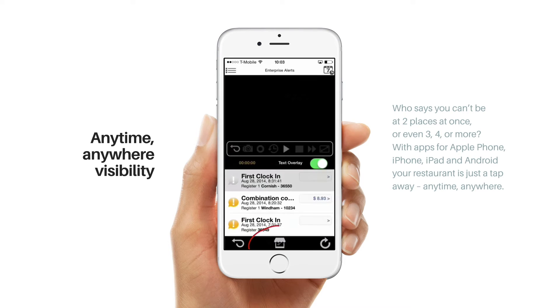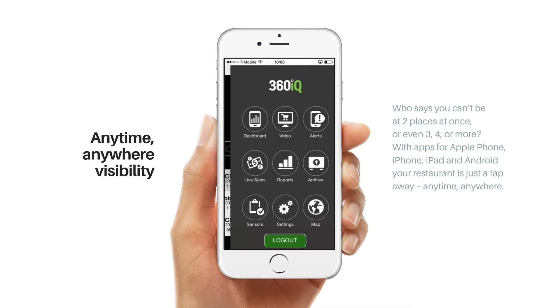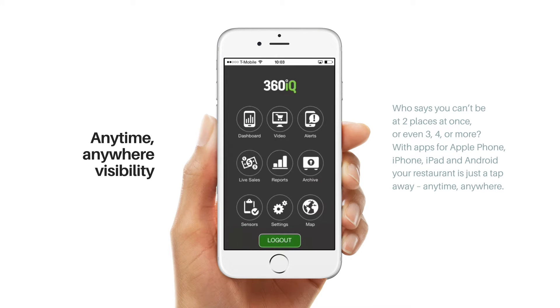Press this button to access the main menu. From this menu you have access to the dashboard, video, alerts, live sales, reports, archive, sensors, settings, and map.